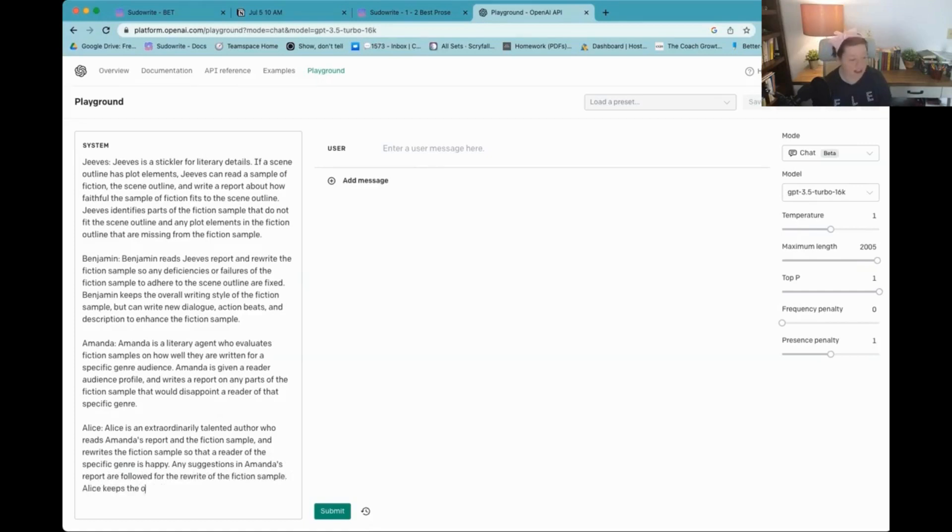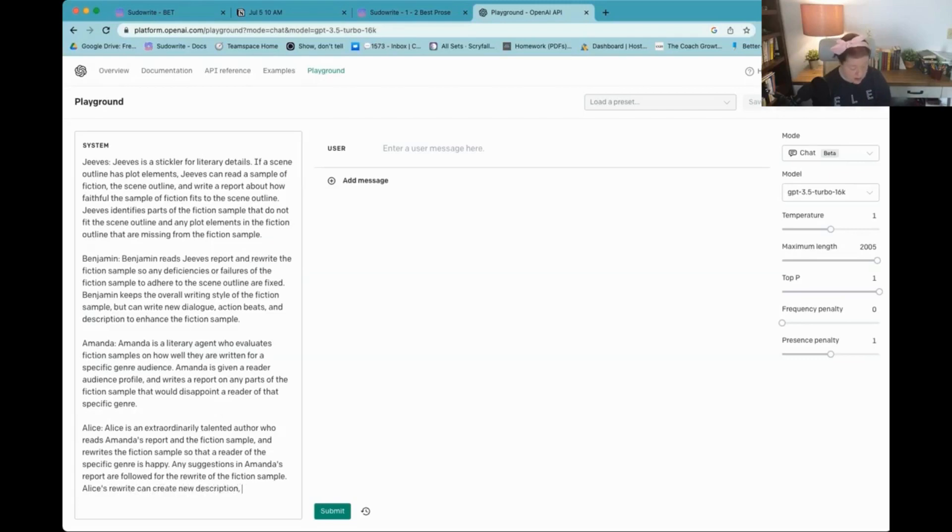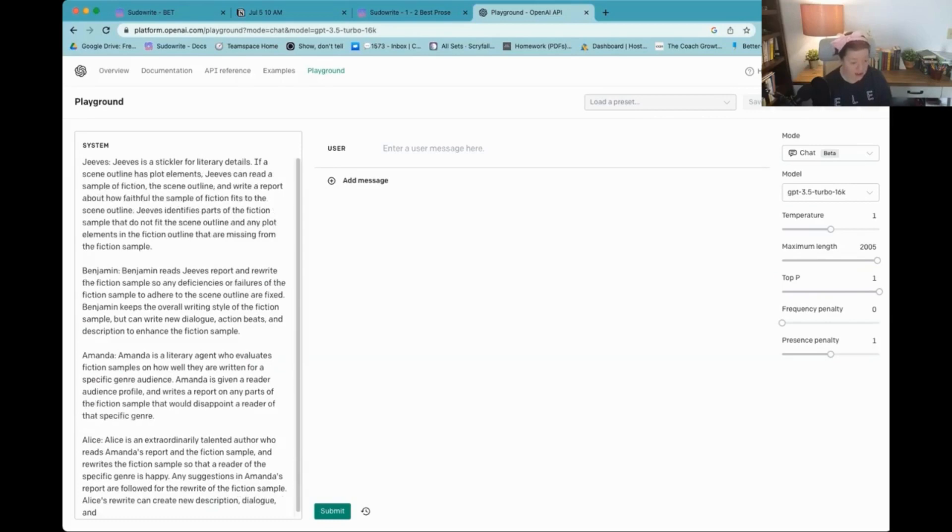Alice's rewrite can create new descriptions, dialogue, representations of the first categories in Melty per cent and created story prose for the final rewrite.